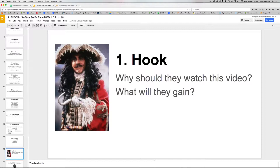The hook is telling people why they should watch this video — what are they going to gain, what will they learn. It's kind of like the headline of a sales page. The main job of the hook is to get them into the video — just like the job of a headline is to get people to read the first sentence, the job of the hook is to get people to watch the first 30 seconds, and then the first 30 seconds get them to watch the remainder.